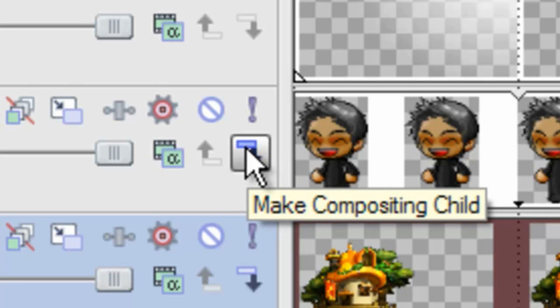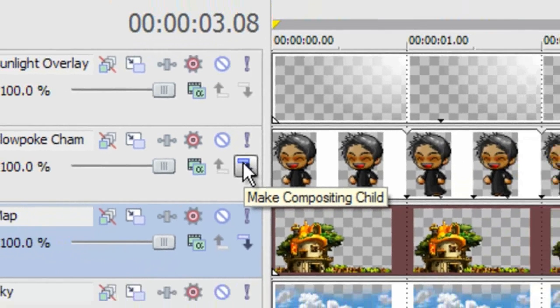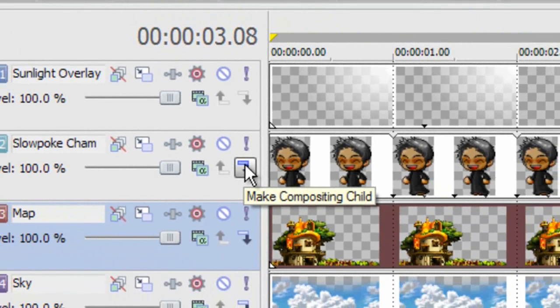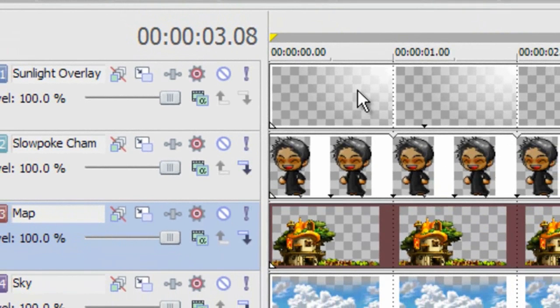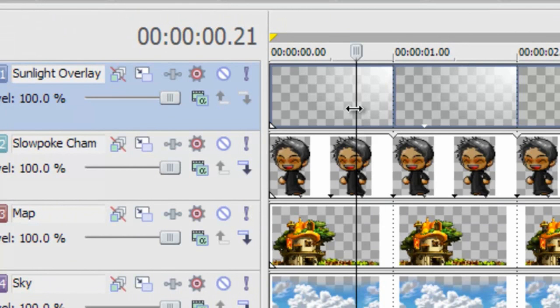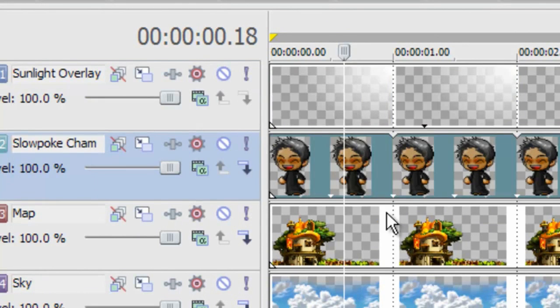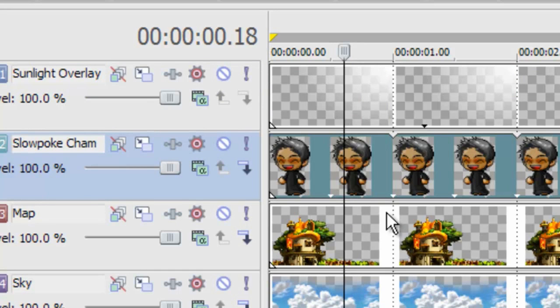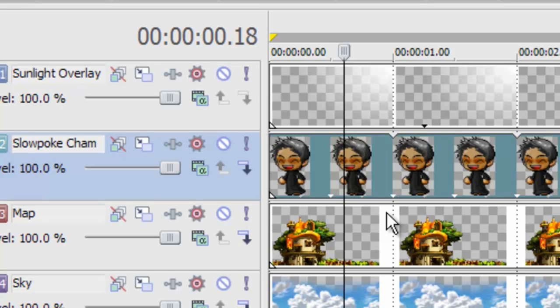So what this arrow does is make it so that whatever happens to the layer above it, which is this layer, affects the layer below it. Just like if I were to delete a folder on your computer, all the folders inside that folder would be deleted. Or if I decided to delete your hard drive, everything inside of it would be deleted too. And I'd love to do that.